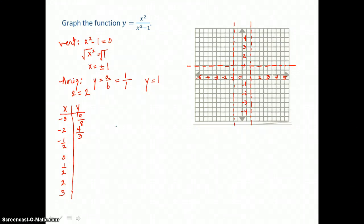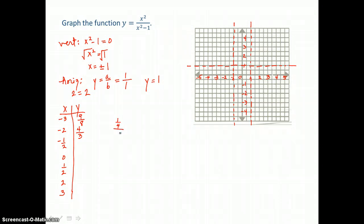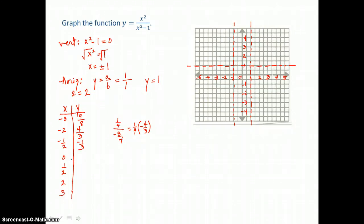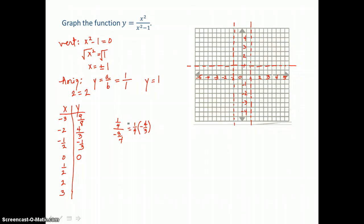When x equals negative 1 half, I have negative 1 half squared in the top, which is 1 fourth. In the bottom, negative 1 half squared is 1 fourth, and 1 fourth minus 1 is negative 3 fourths. We multiply by its reciprocal instead, so I get negative 1 third for a y value. When x equals 0, 0 squared in the top is 0, and 0 divided by anything is 0. When x equals positive 1 half, I'm getting that same value of negative 1 third.